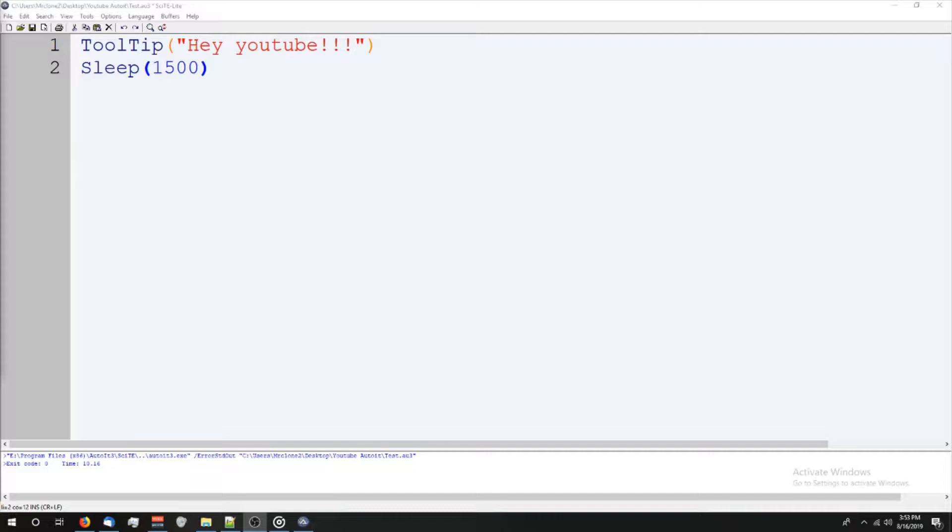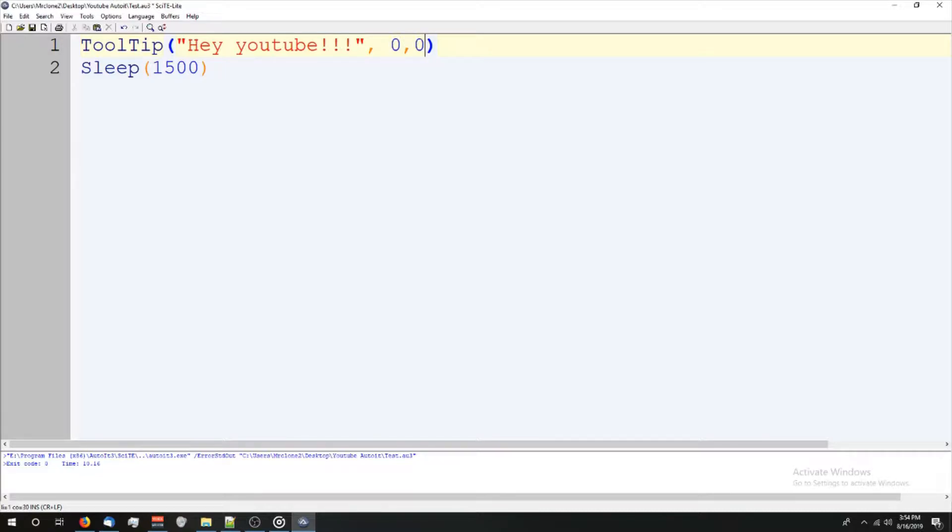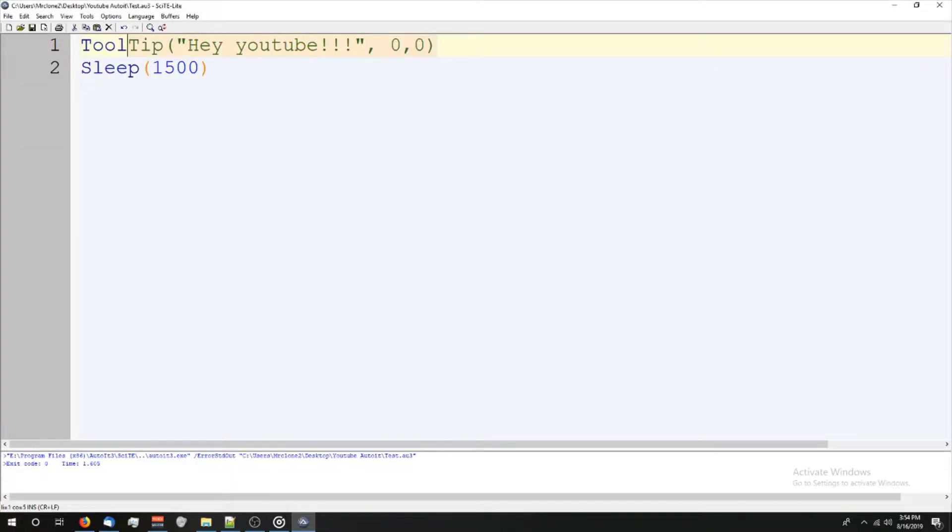So as you saw, when I ran this, the tooltip was right in the middle of the screen. When you type your string out at the end of the quote, you could put a comma and now the coordinates. I usually just do it in zero comma zero, which is going to be the top left corner. We run that you'll see it says, Hey, YouTube right up here in the top left.